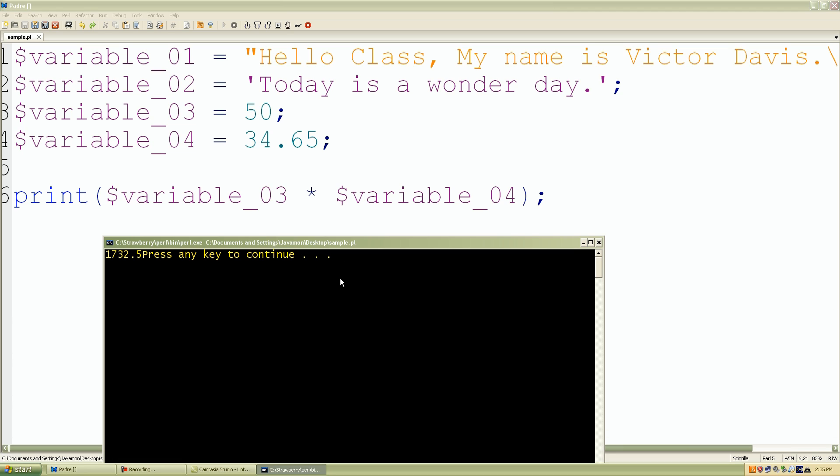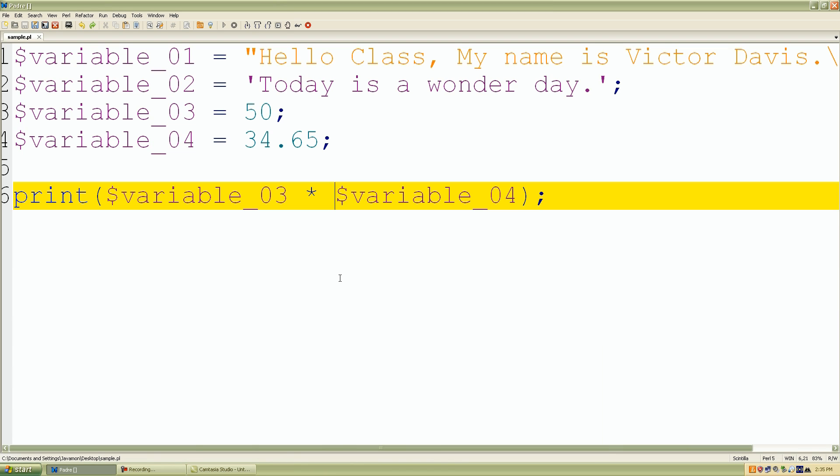And that's pretty much it for our scalar values. Again, they're just numbers or strings that Perl recognizes as single values. So again, if you guys have any questions, feel free to bug me, and I'll see you in our next lecture.